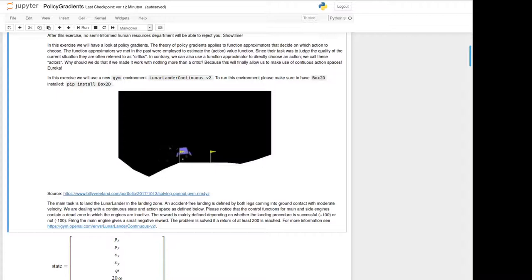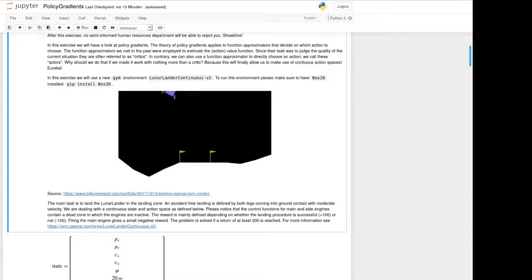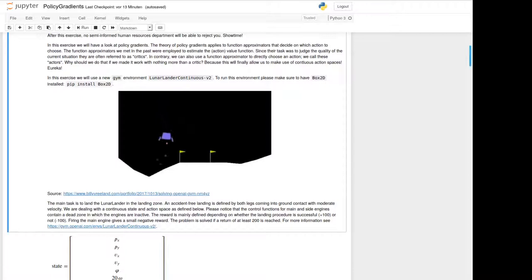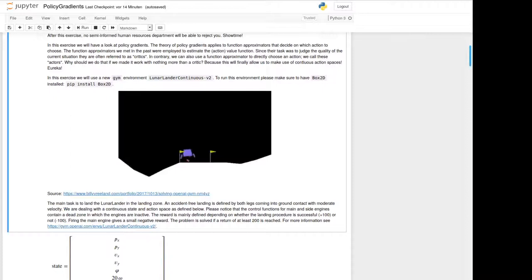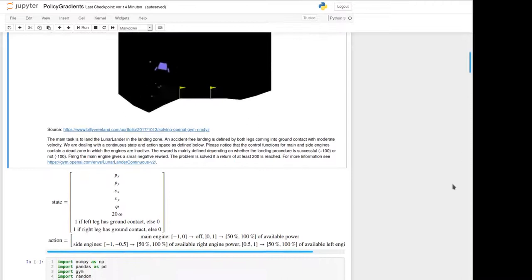The reward is mainly defined depending on whether the landing process is successful or the lander crashes, which gives a positive or a negative reward respectively. In addition, we got a small negative reward for firing the main engine. The main engine you can see by the red dots here below the lander, and the side engines on the right and on the left are also marked by red dots.